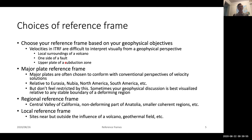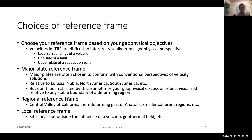You can have motion relative to Eurasia, Nubia, North America, South America, etc. The idea is that your reference frame should best visualize the deforming region you are looking at. You might consider something like the Central Valley of California, the non-deforming part of the Anatolian plate, or small coherent regions. For volcanoes or geothermal fields, a local reference frame may be your best choice.